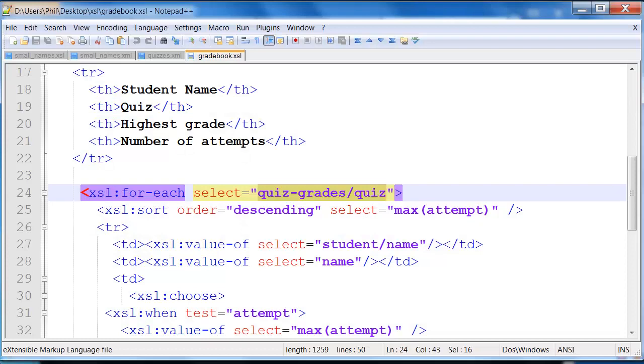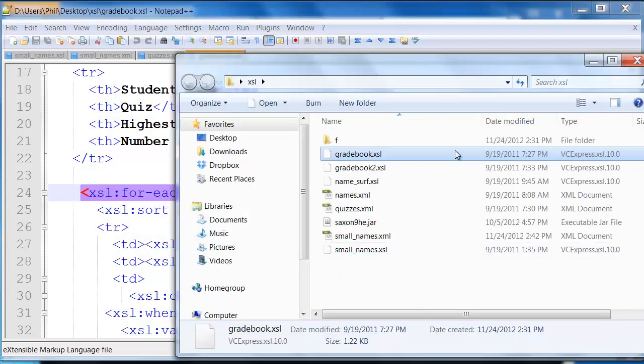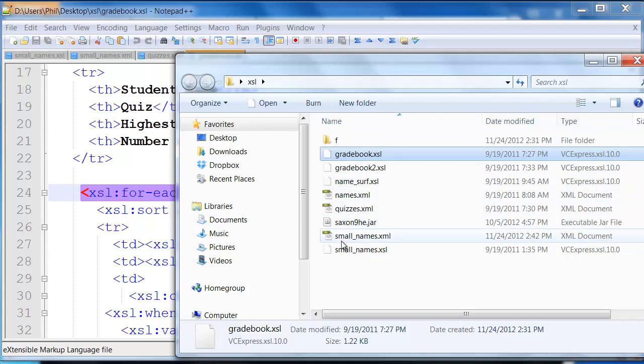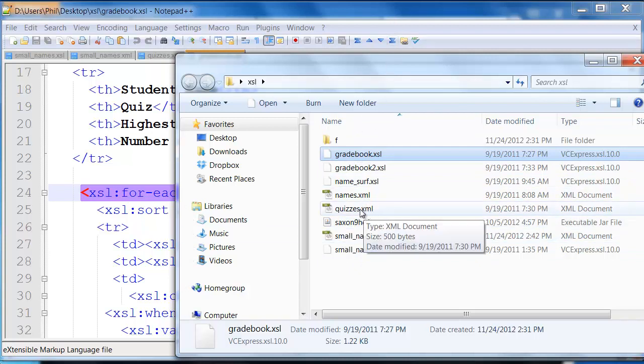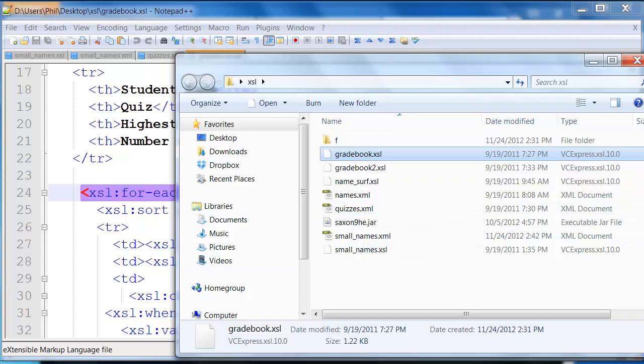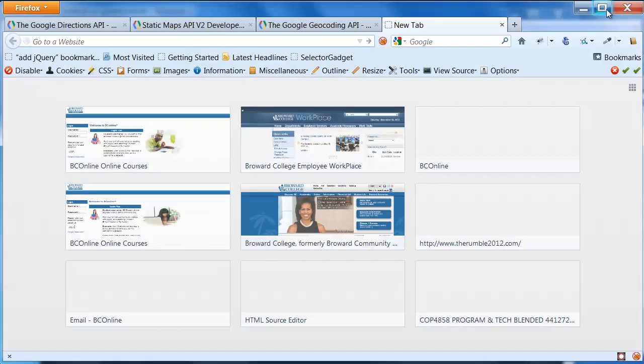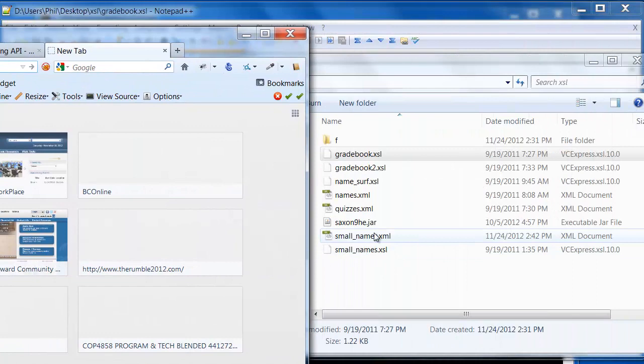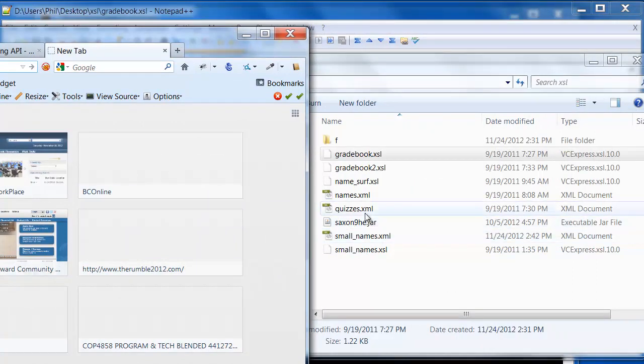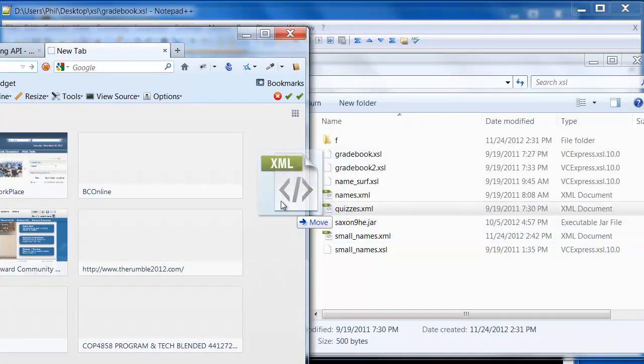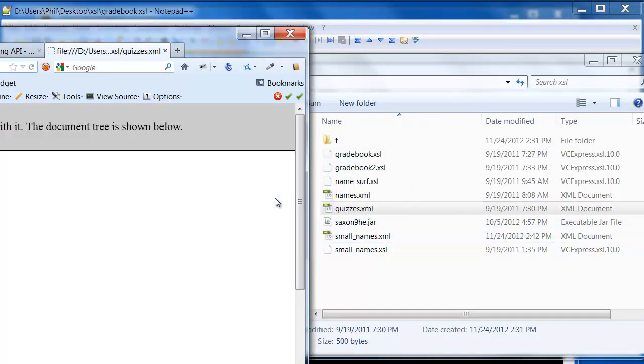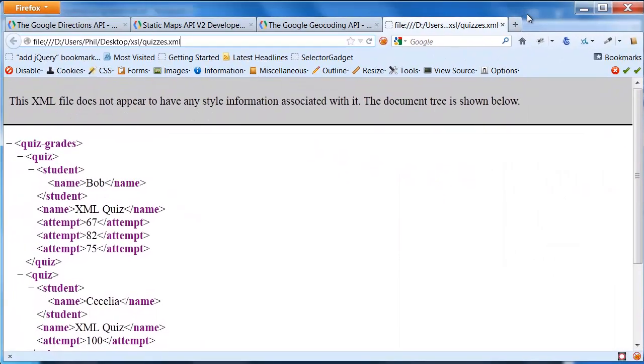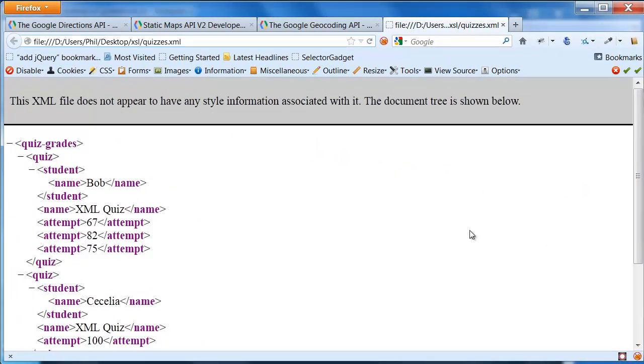So let's actually take a look at doing that. So for instance, if I come over to here, I have my XML and XSL data, and what I'm going to do is I just want to load quizzes XML into my browser. So I'm just going to come over, and let me go ahead and move this over here just so we can kind of see what we're doing. So there's quizzes XML, and I'll drag that over, and it basically looks like this.